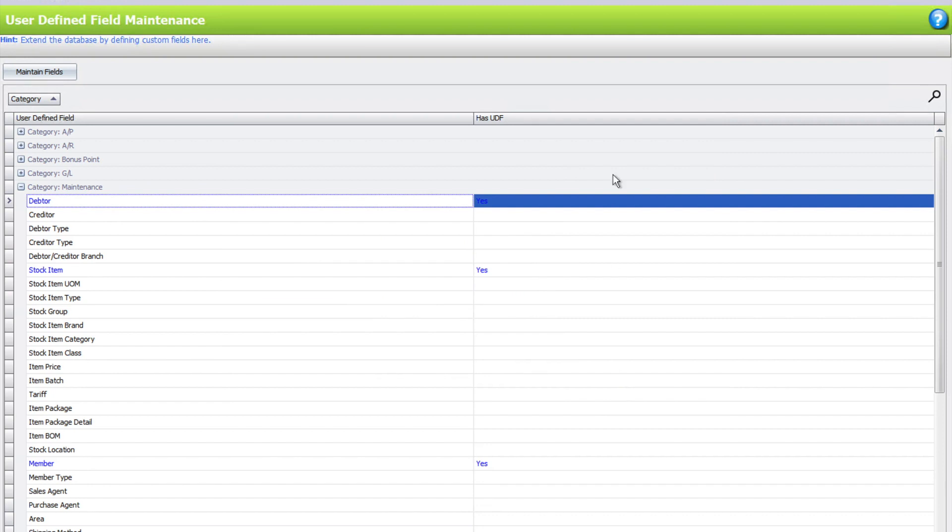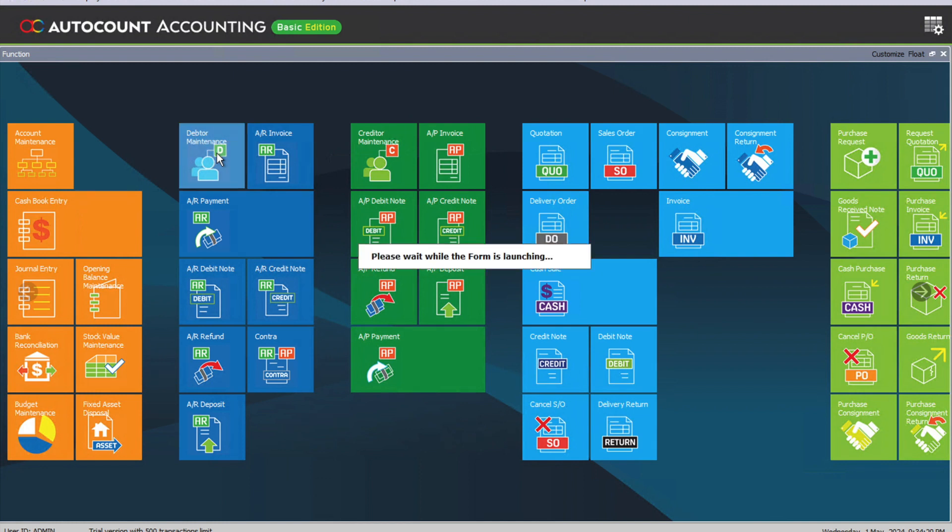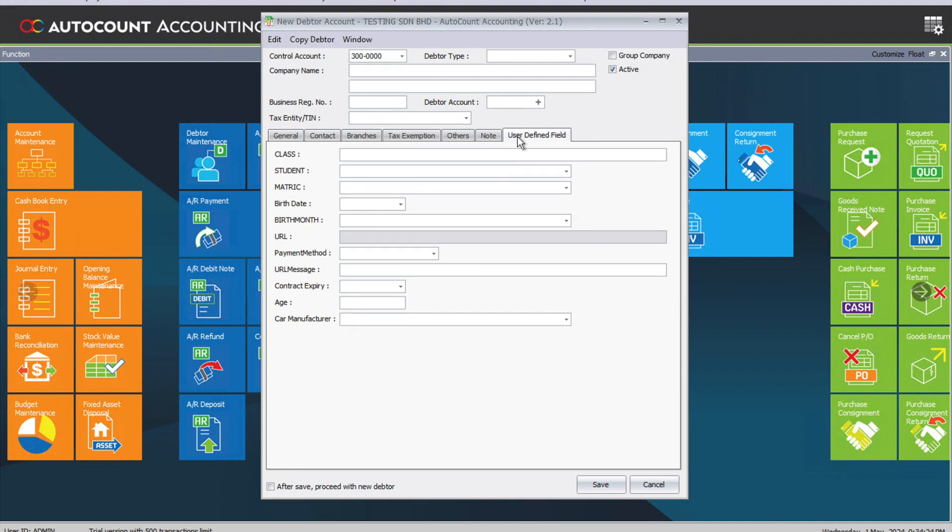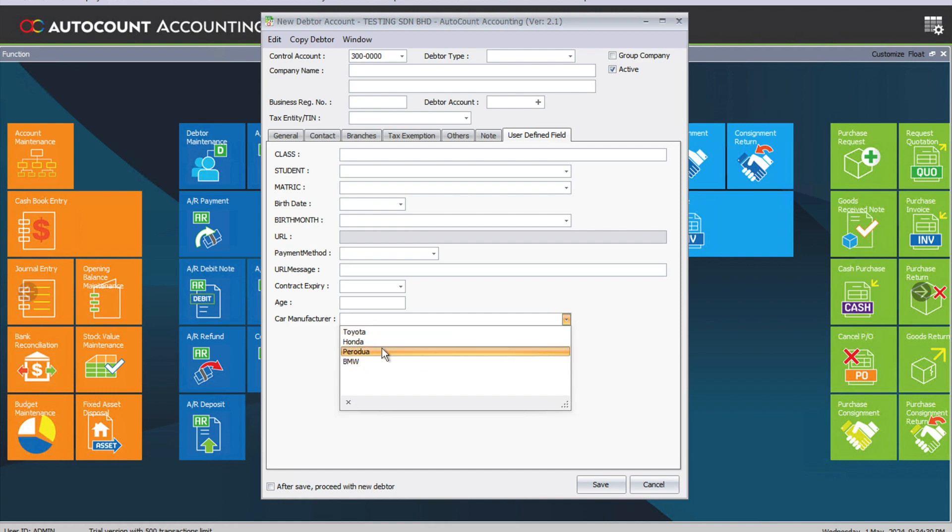Now let's go back to the AutoCount accounting system. We come here to Maintain Debtor Maintenance and create a new record. Here we have User Defined Field, and you can see there's a Car Manufacturer dropdown list based on the list we created.